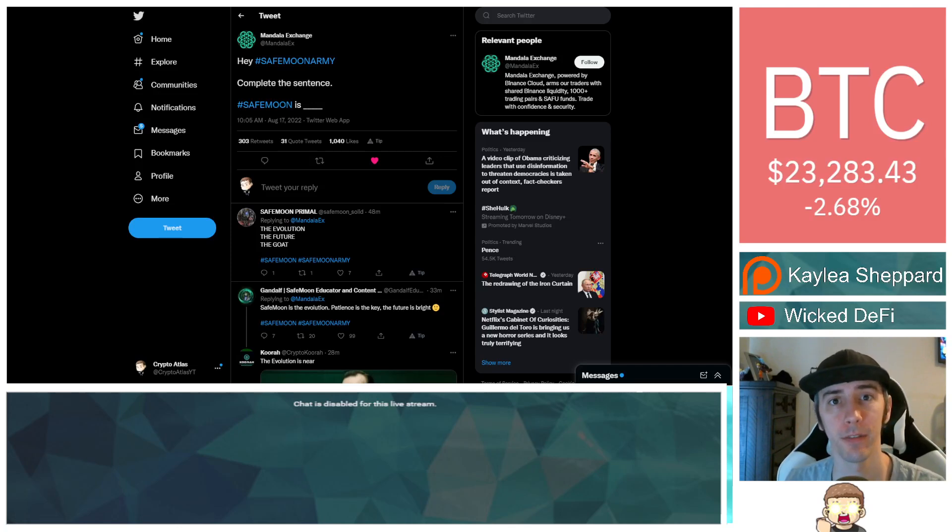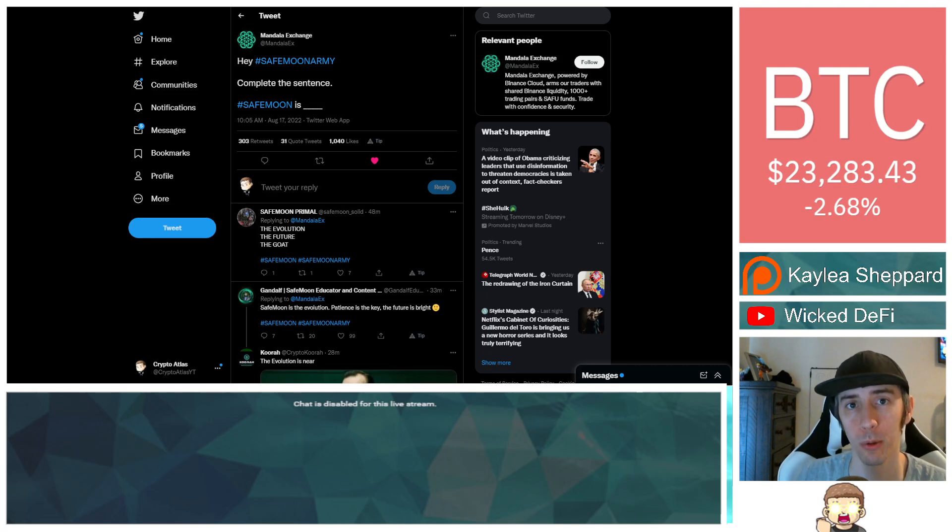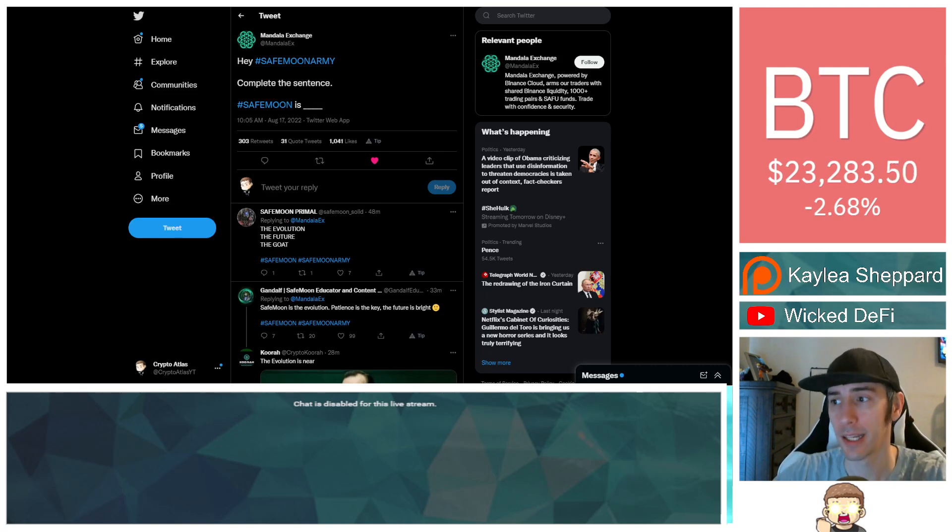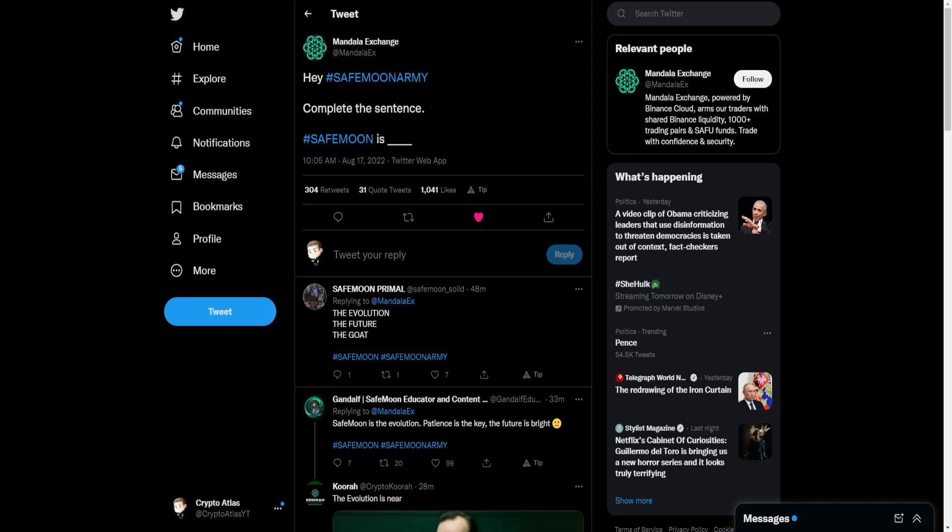SafeMoon could be very close to having global tokenomics. If you don't know what global tokenomics is, we're going to get into that in just a moment. We'll also explain why it does have to do with this post from Mandala. And if you look very closely, there's something going on with that little set of underscores, that blank you got to fill in there.